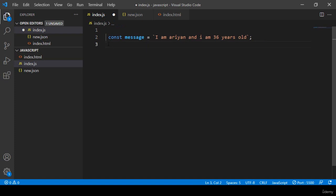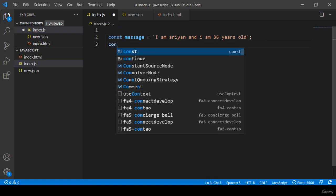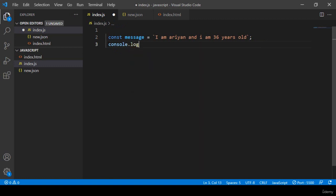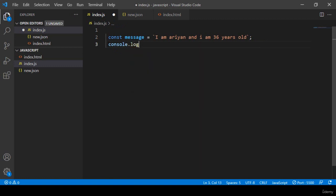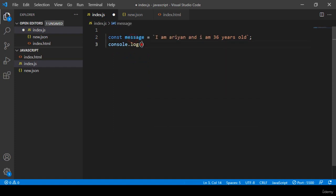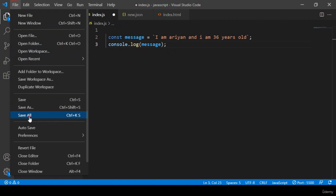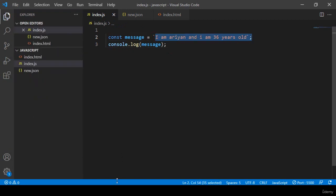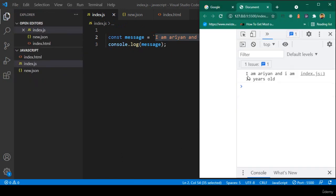I am Arian and I am 36 years old. I simply show some message and now I want to print this message with console.log. I want to display this message. Save all, and now refresh — you can see it displays 'I am Arian and I am 36 years old'.